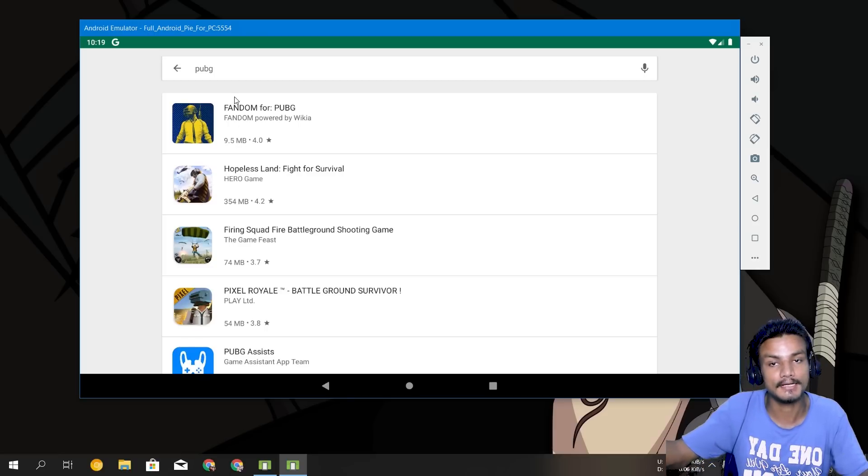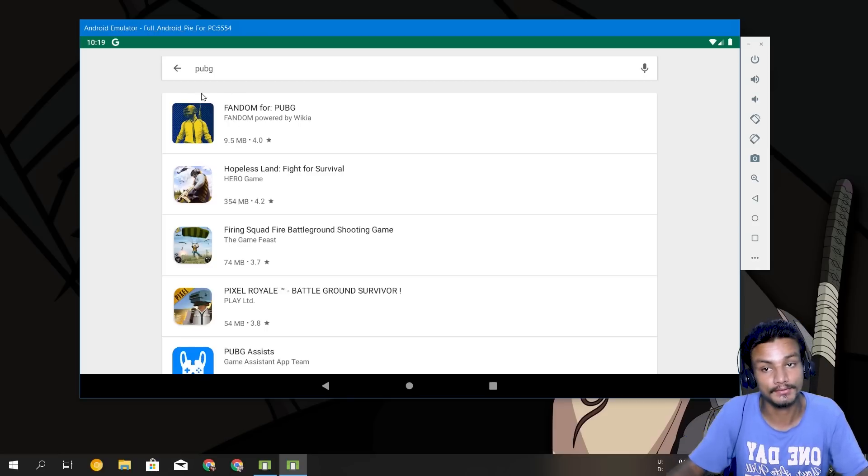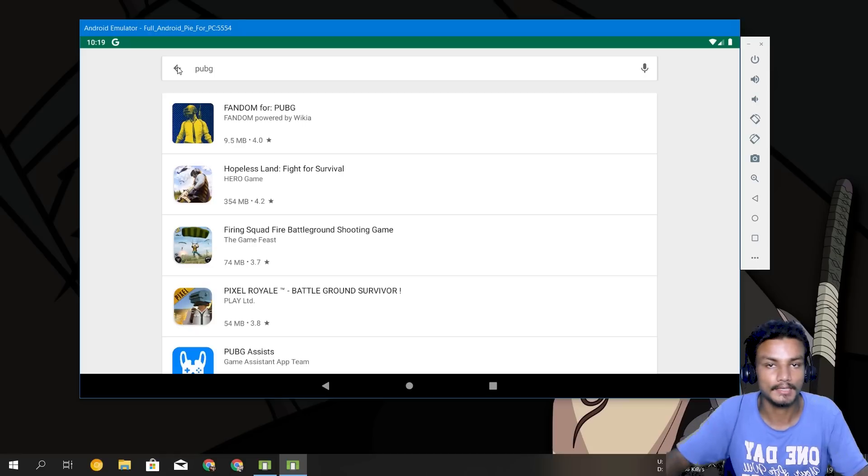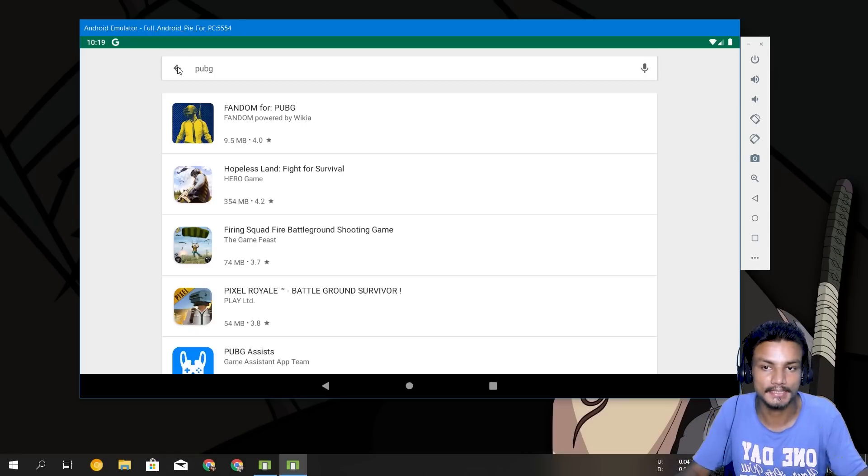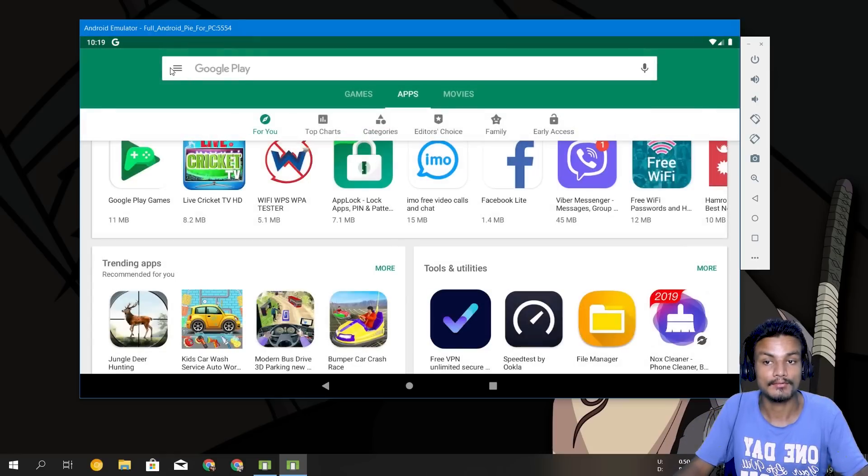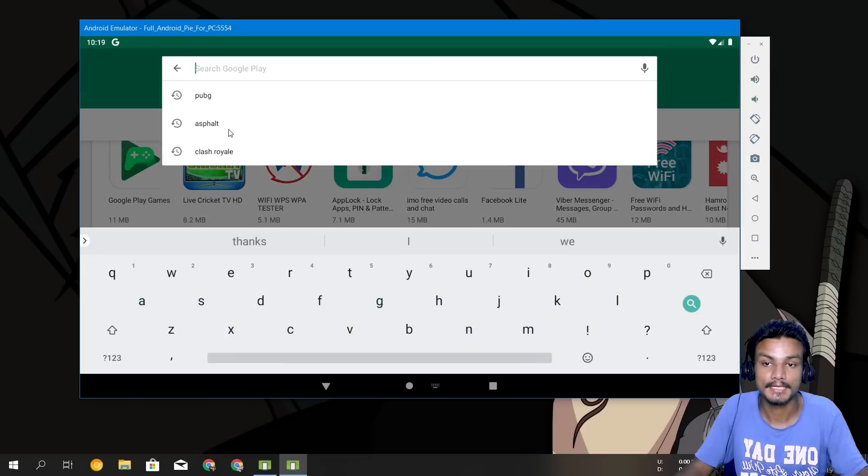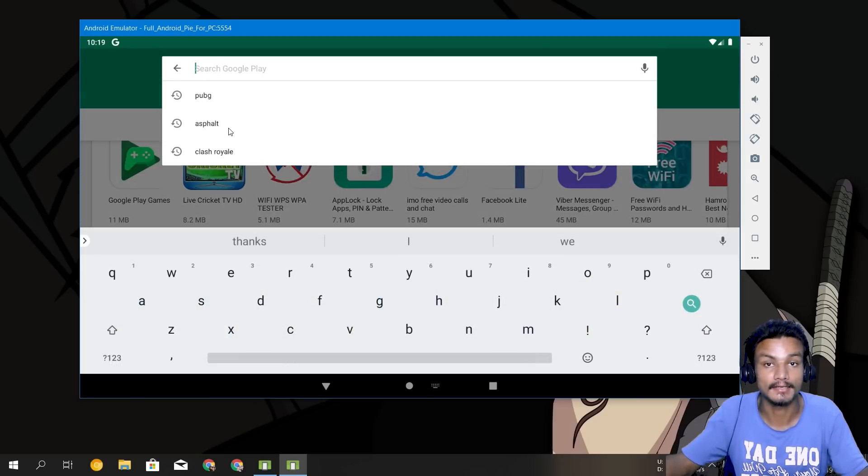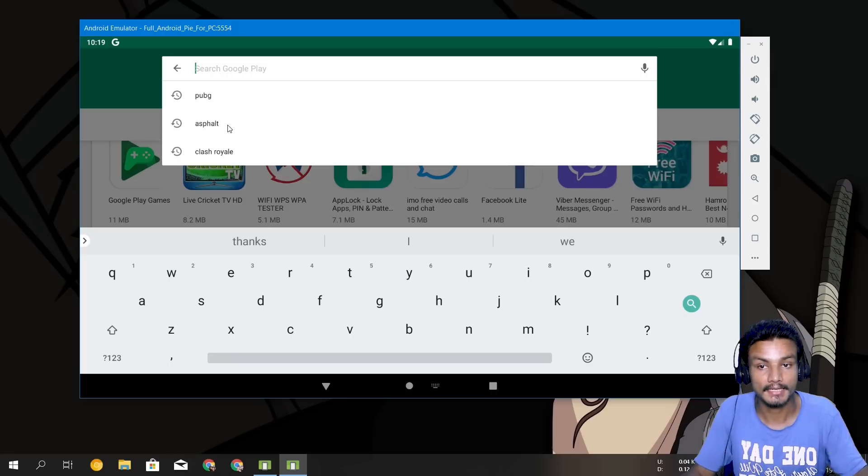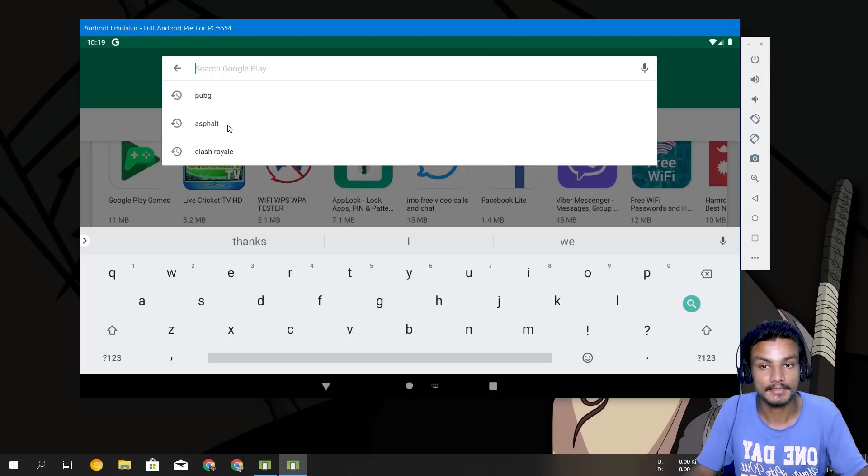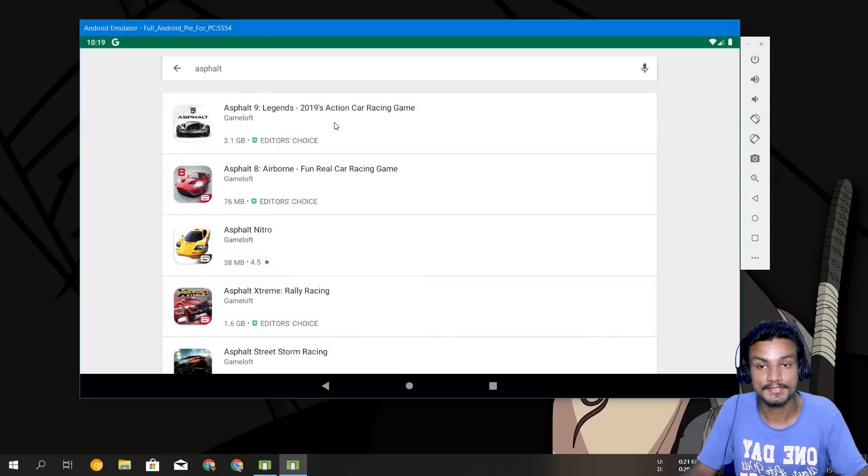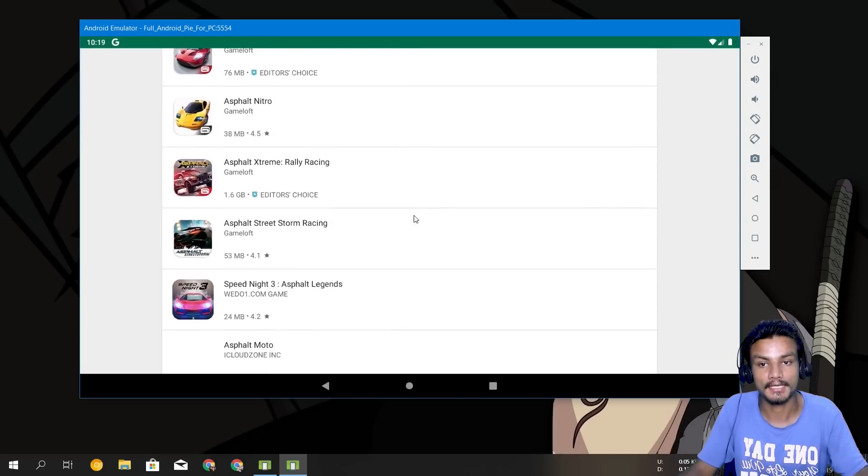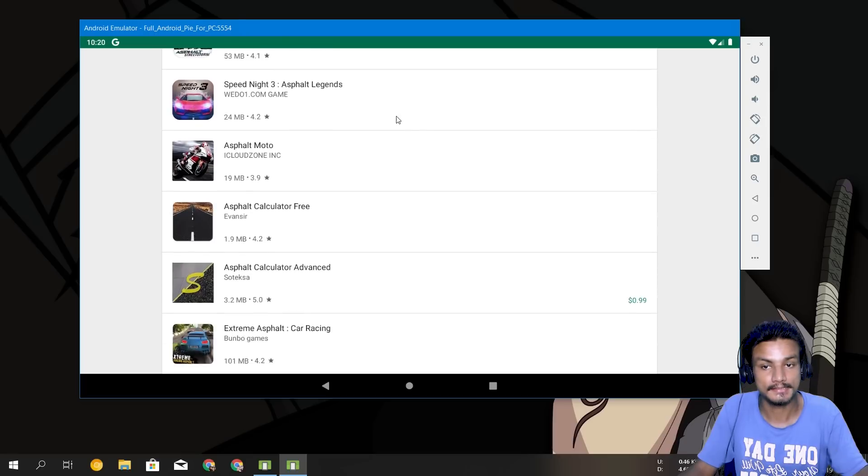But if you are an average Android user, I'm sure you know how to download PUBG outside of the Play Store, you can download PUBG from any website and play. So I don't know why but it's not showing up here in Play Store, but it should work because it's Android 9 Pie.